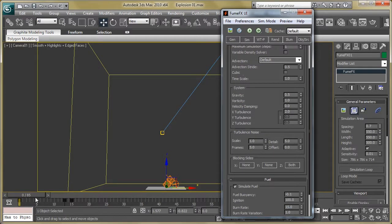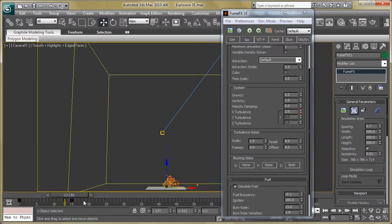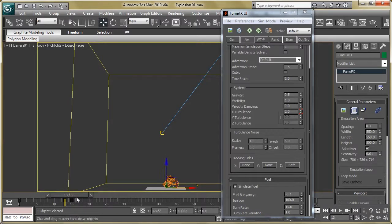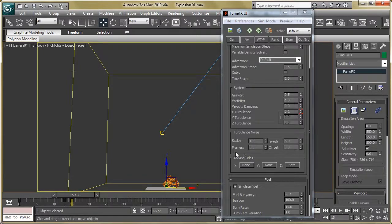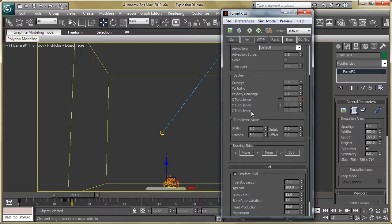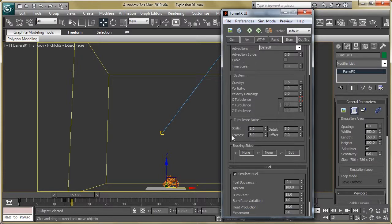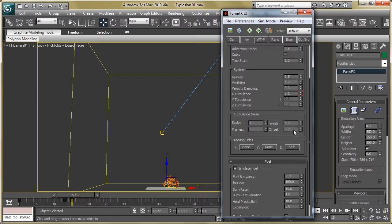Now go to turbulence — we are going to animate this the same as the fuel. Turn on auto key and add a keyframe: from frame 0 to 13 the turbulence value will be 2, but at frame 15 it reduces to 0.1. Then in turbulence noise, reduce the scale to 1, set it to fire, and increase the details, because this section controls the internal motion of the smoke or fire.